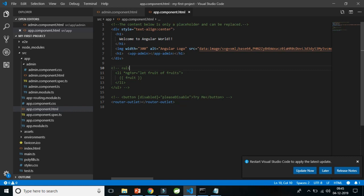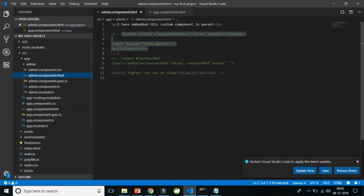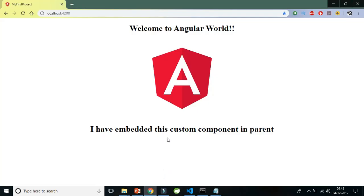Consider a case: in app.component.html we have the app-admin tag, which is actually a selector. We are embedding the child component inside the parent. App-admin is the child and app.component.html is the parent. Now I want the child to know that the parent has sent something, or the parent to know that the child is trying to say something to it. How do you make this parent-child relationship work in Angular?